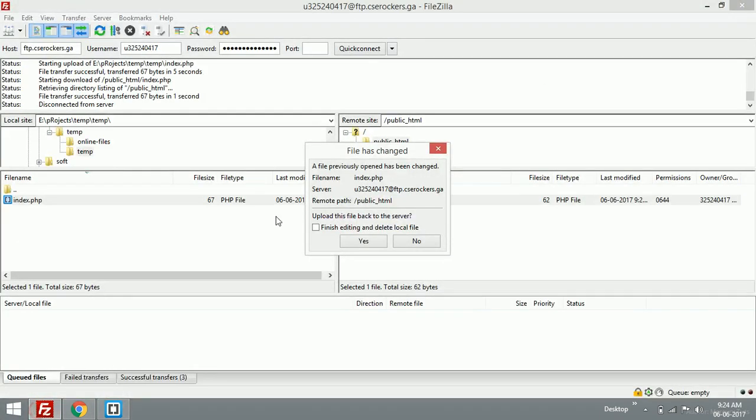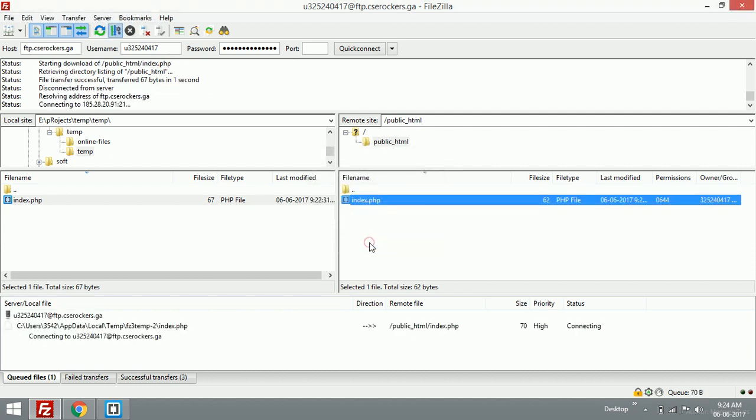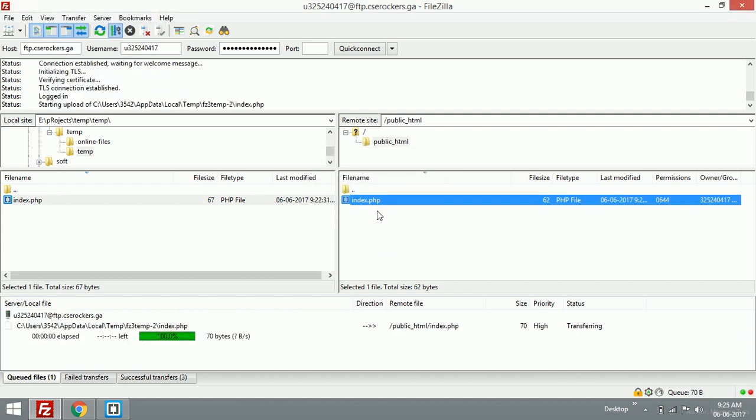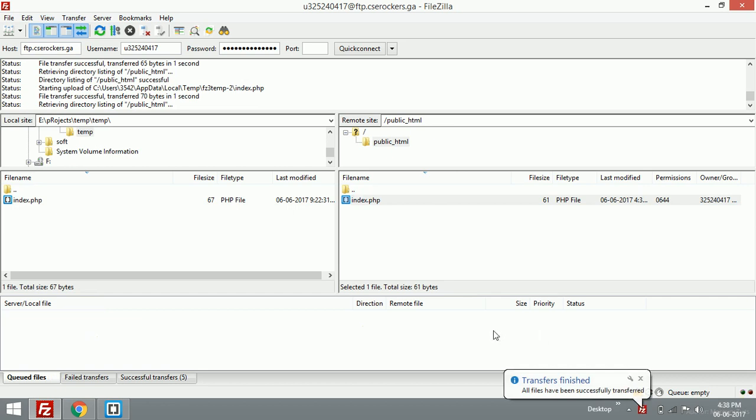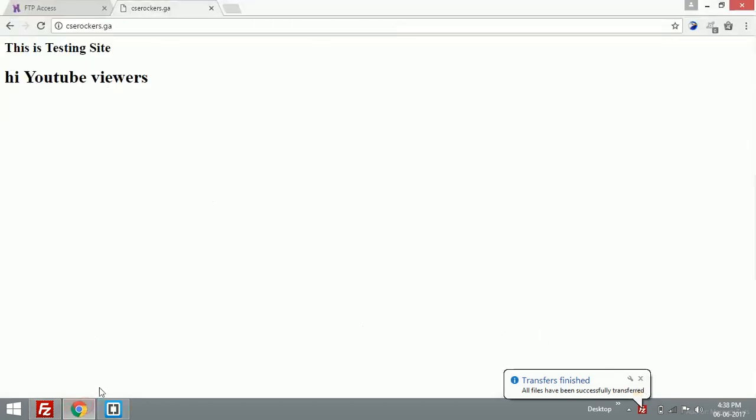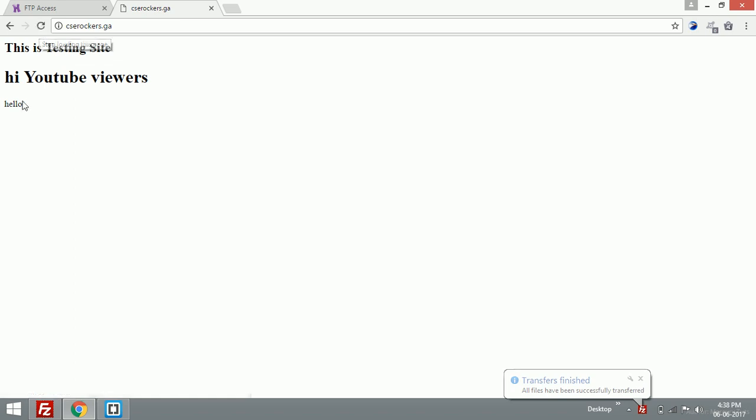I'll minimize this and go to FTP. It will ask: the previous open file was changed, do you want to update it? If you click Yes, it will be directly uploaded to the server. It's a nice thing, right? Let's check the browser and refresh it. Yeah, we have the word 'hello', so the file is easily updated.